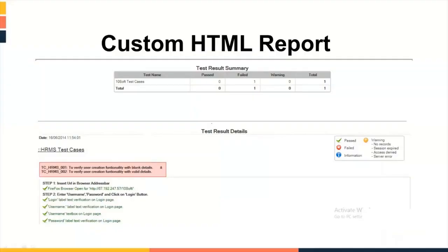With proper knowledge of HTML, CSS and JavaScript, you can also create such kind of customized report.